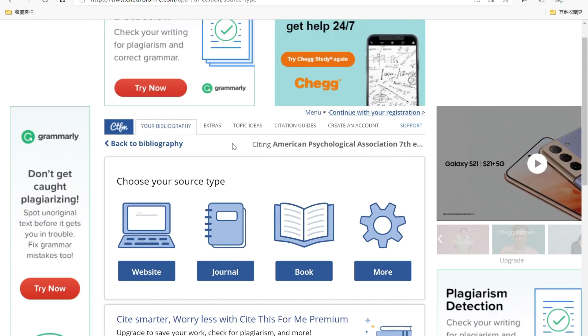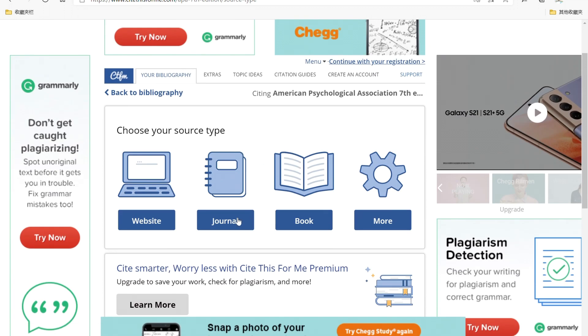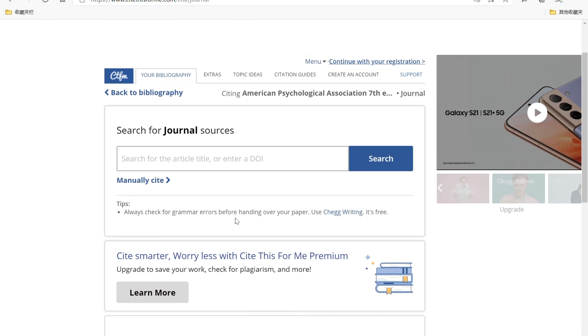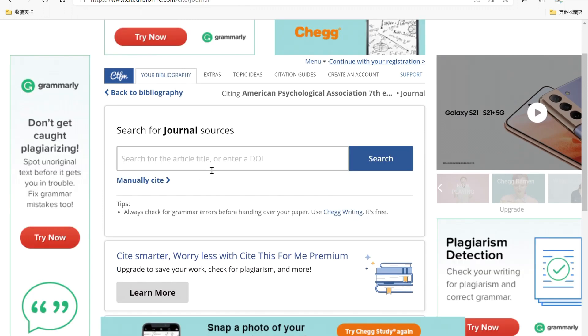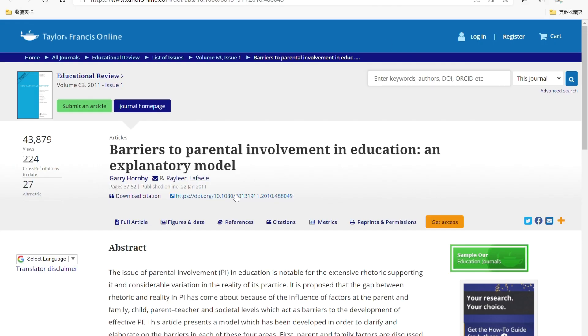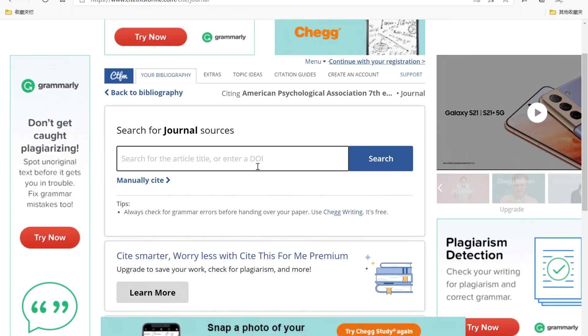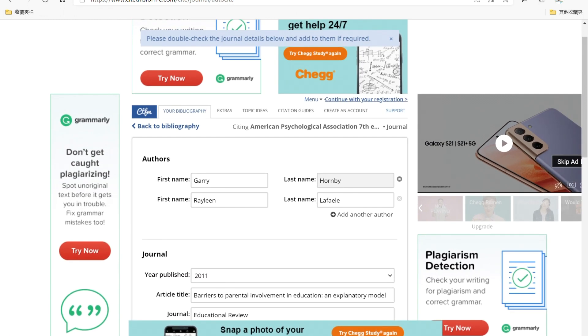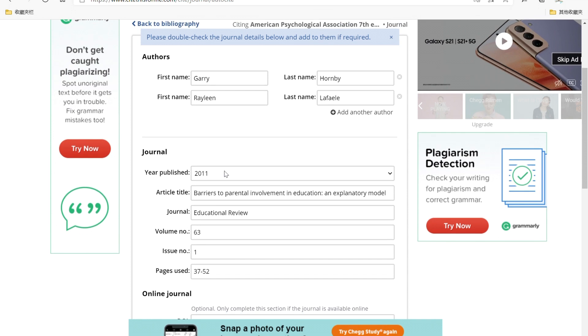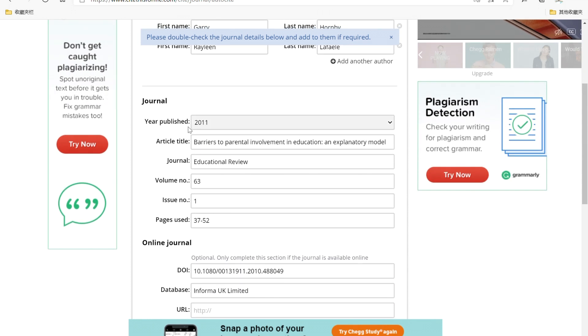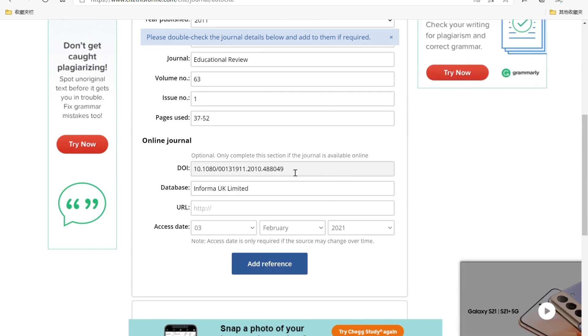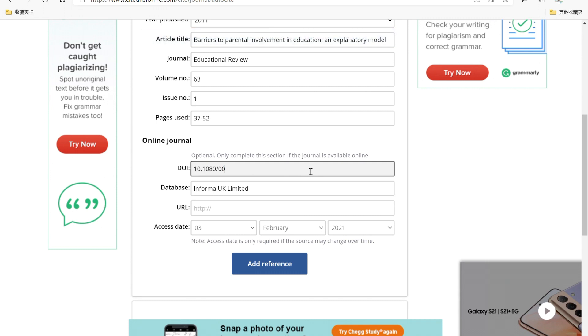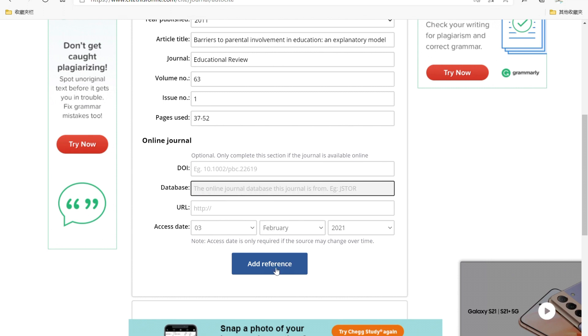For me, I'm going to use journal and then you can paste the DOI or type in the title of this article. And I just right click this DOI of this article and paste here and click on search. Okay, you can check if the details of this article are correct, like the name of the authors, the year published, the title of this article, the volume, the issue, the pages. And for this, I just delete the DOI and name of the database and click add reference.